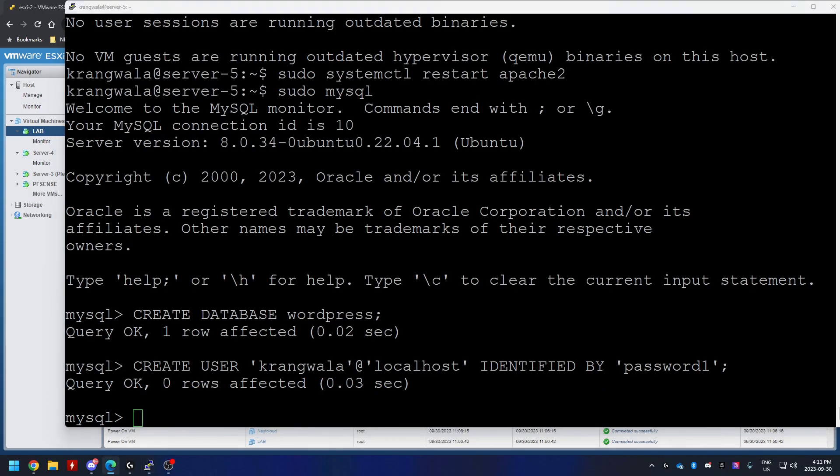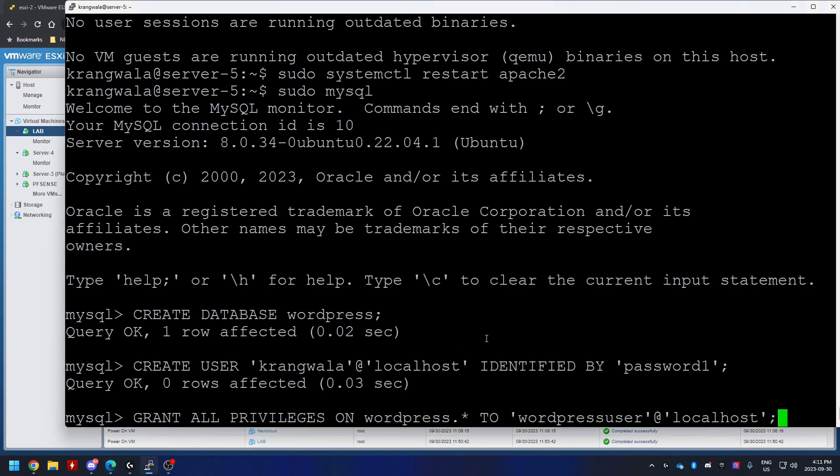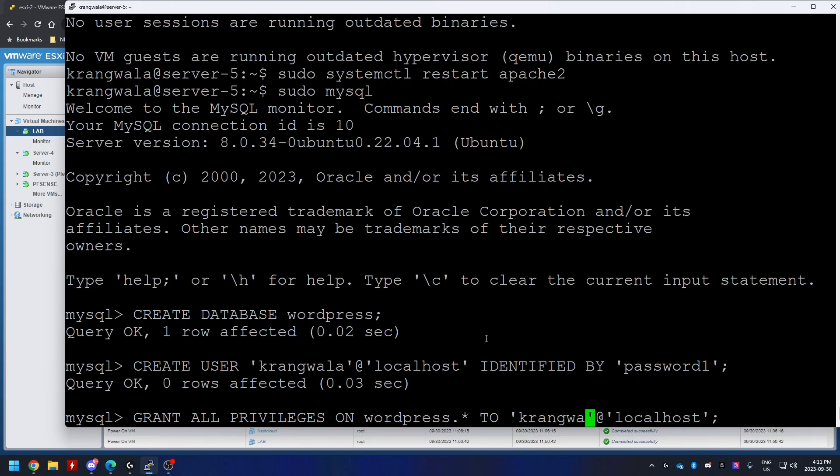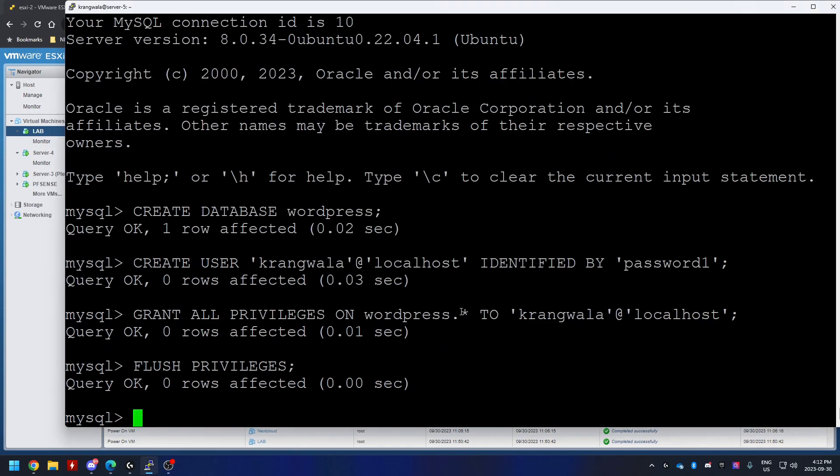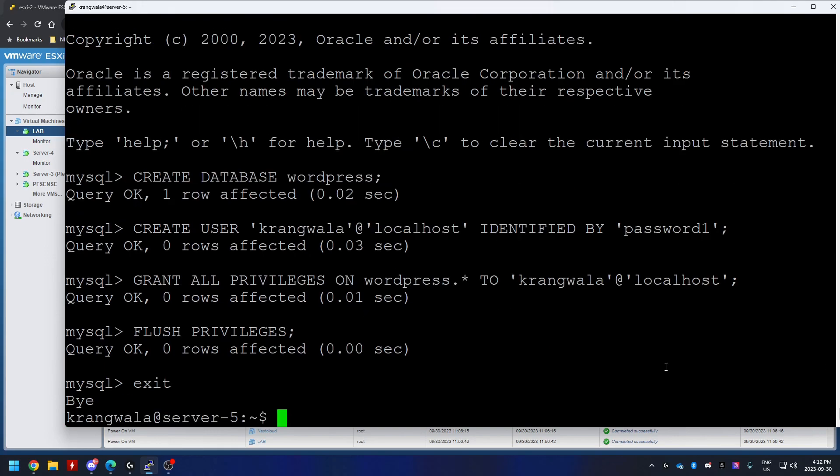Now we're going to assign this user access to this WordPress database. So once again, I'm going to change the name in the command. Next, we're going to reload the privileges table by flushing the privileges and we can exit out. So we have our database created.